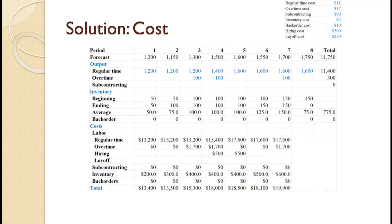For period seven, regular production remains at 1600, so cost remains $17,600. We produce 100 in overtime at $17 each for a total overtime cost of $1,700. Average inventory goes up to 150 and 150 times $4 equals $600, yielding a total period cost of $19,900. For period eight, regular production remains at 1600, so cost remains $17,600. Two workers are laid off at $250 each for a total cost of $500. Average inventory goes down to 75 and 75 times $4 equals $300, yielding a total period cost of $18,400.